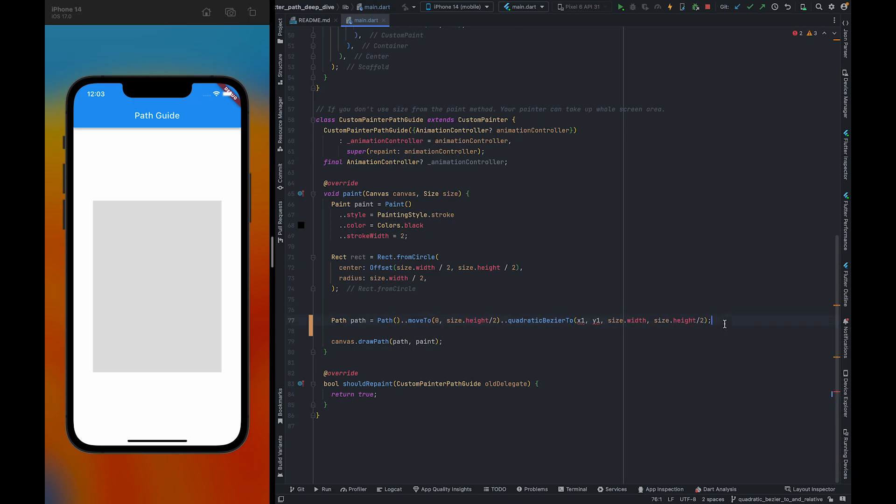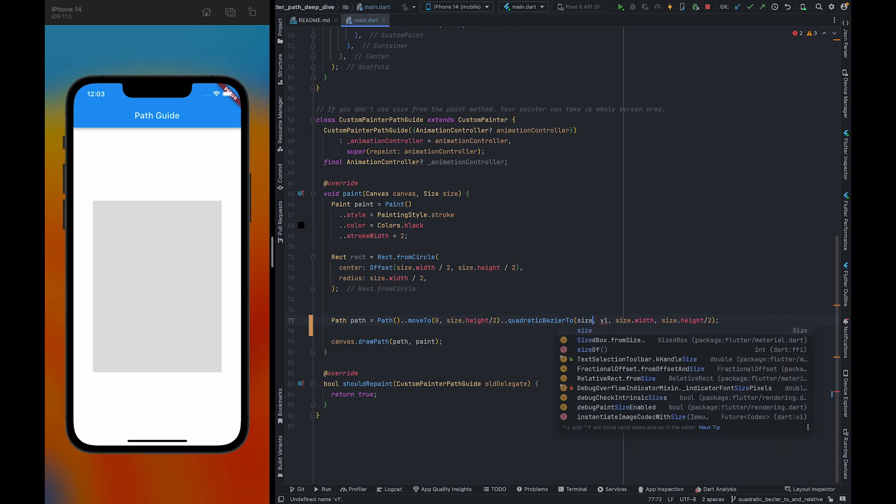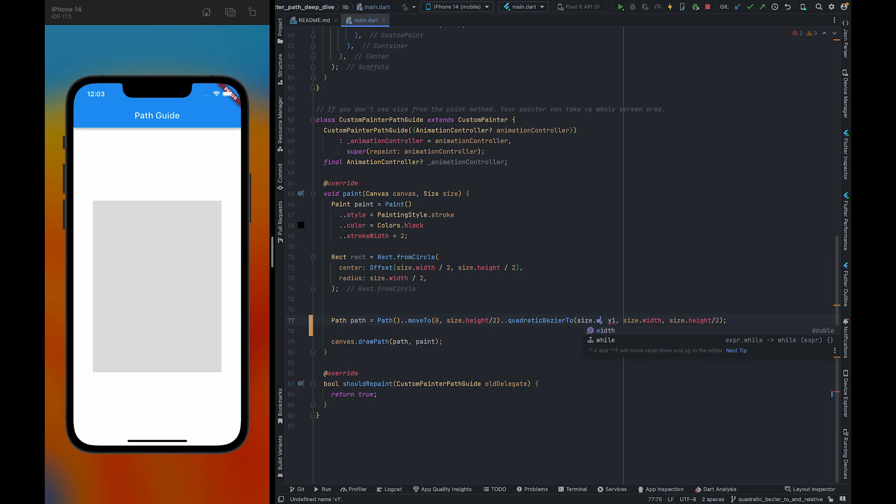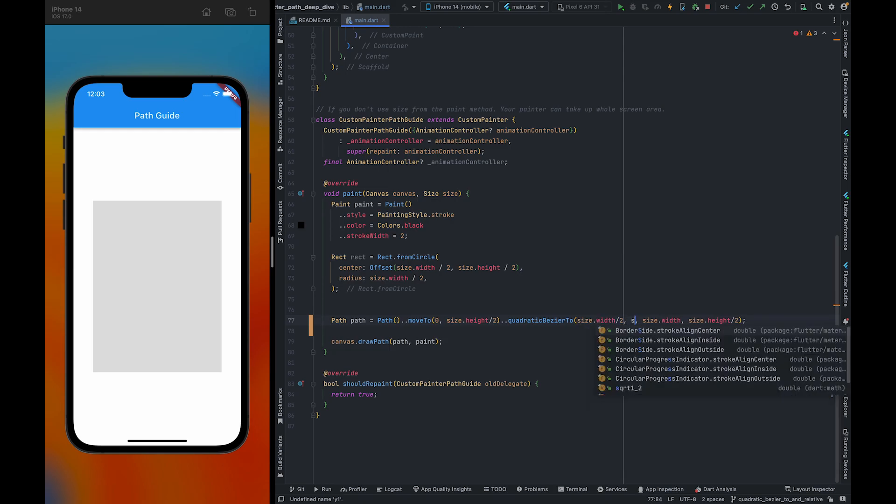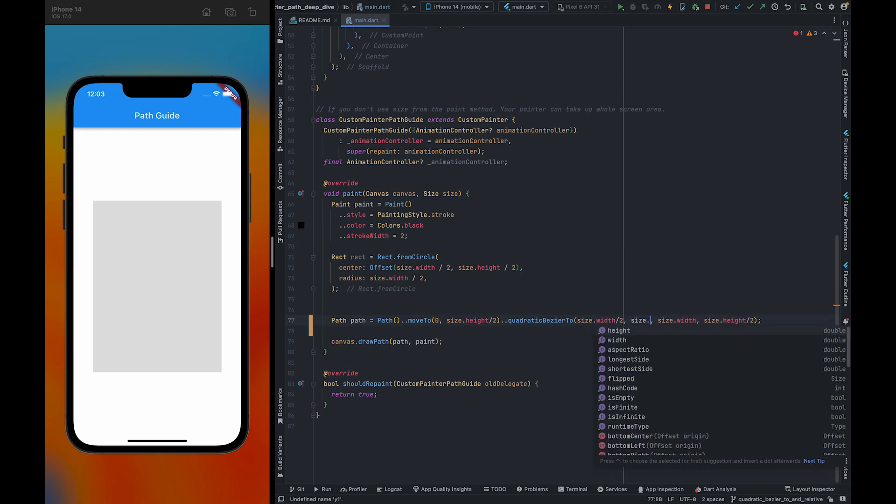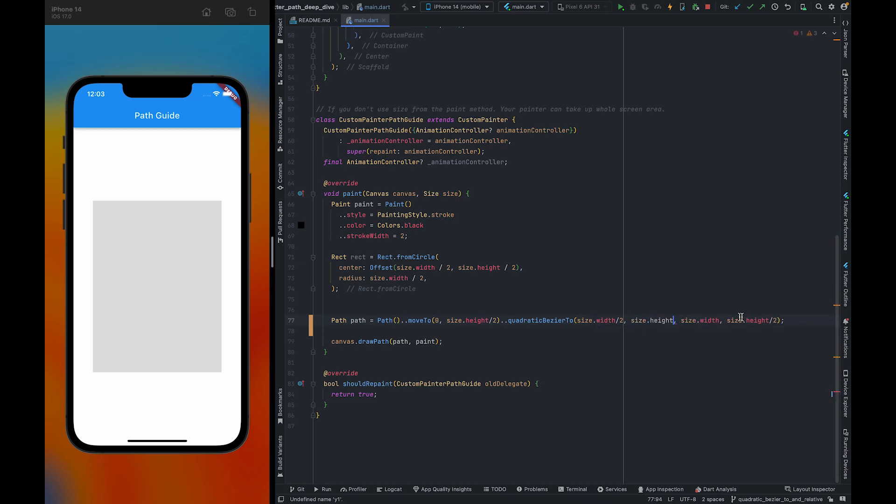The ending points would be size.width and size.height/2. I am using the same coordinates here as we used in Conic 2, but you will see some changes. Here, size.width/2 and size.height.